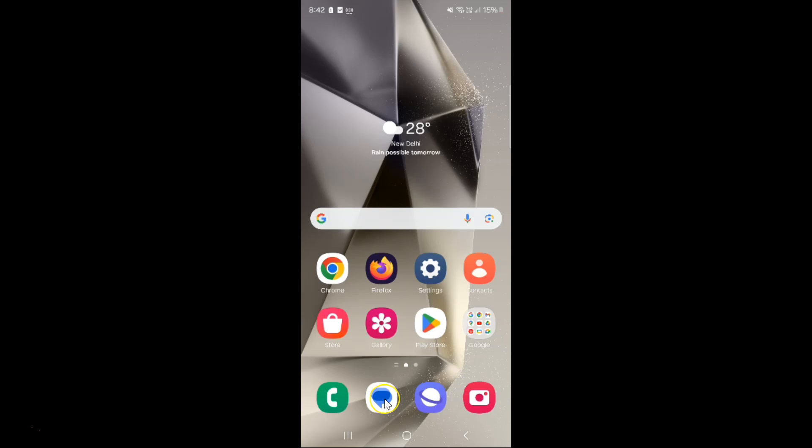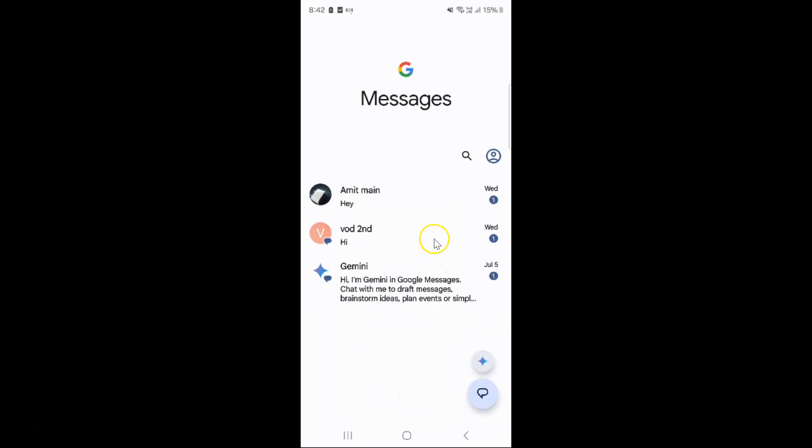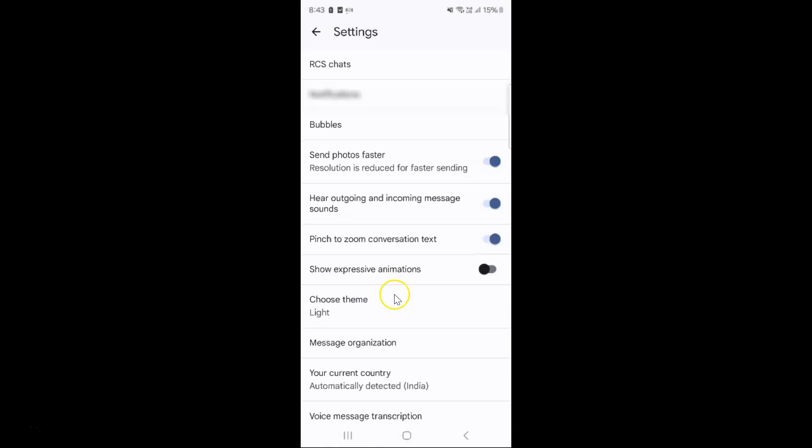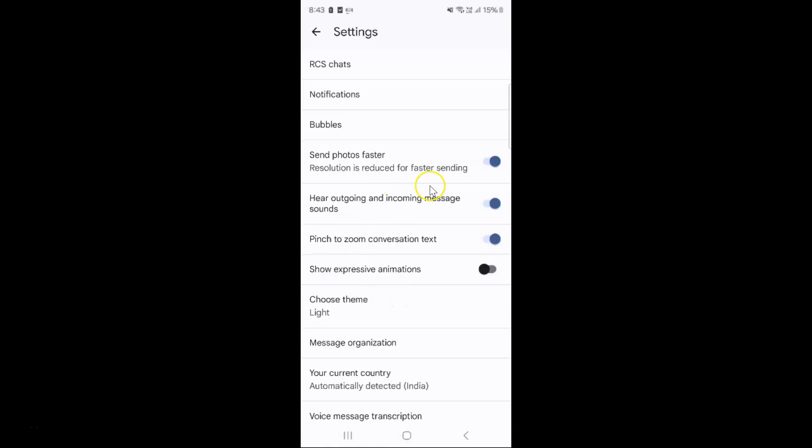Just open your Google Messages app. You can see it's opened. After that, tap on your profile icon over here and then tap on Messages settings. On this screen you can see we have show expressive animations option.